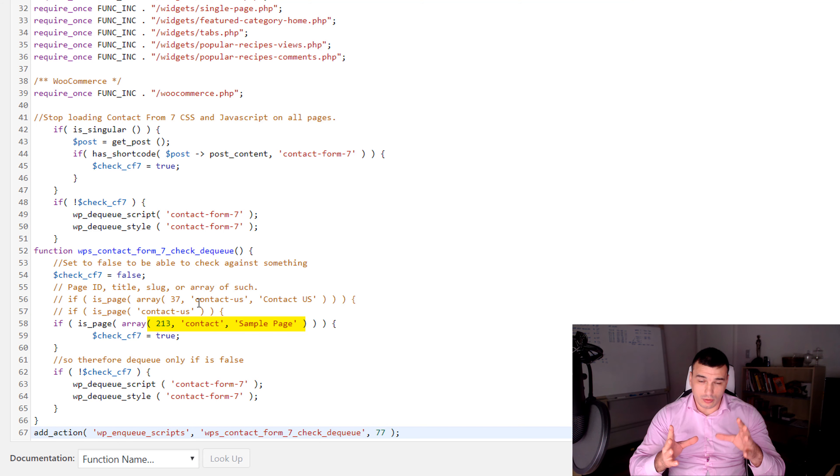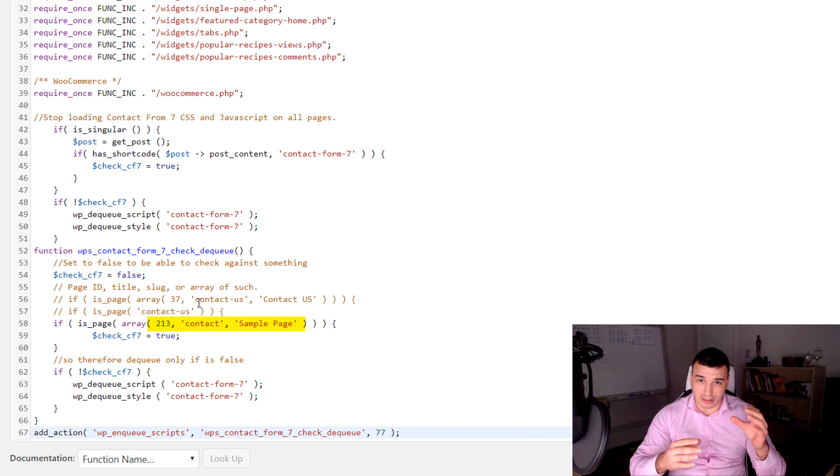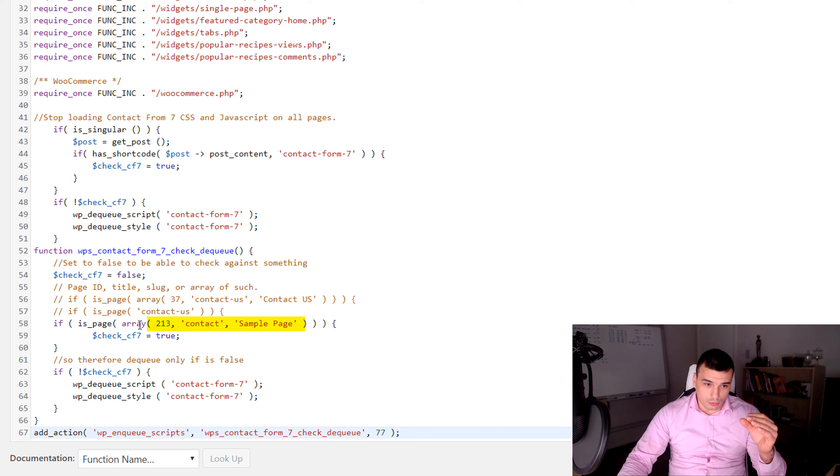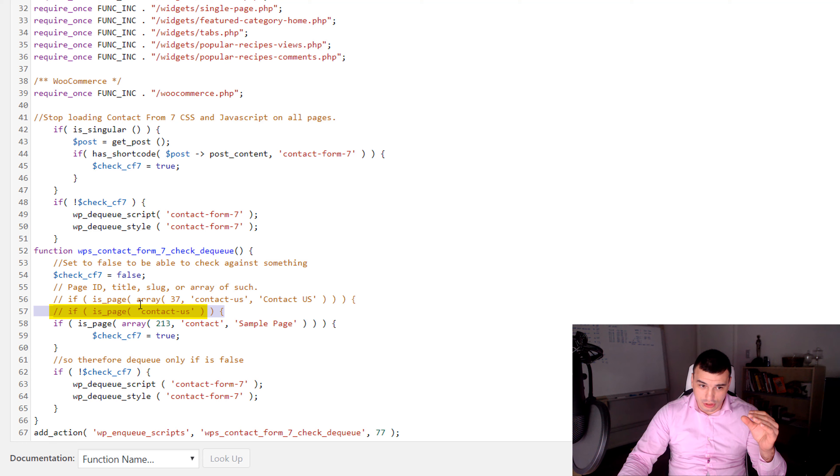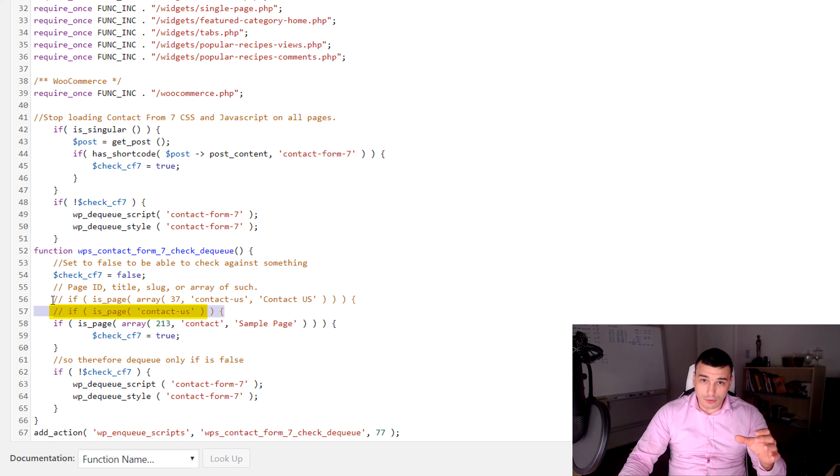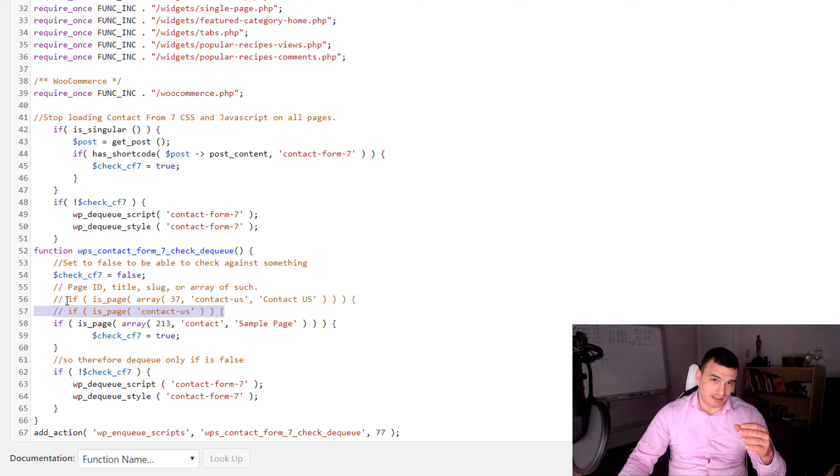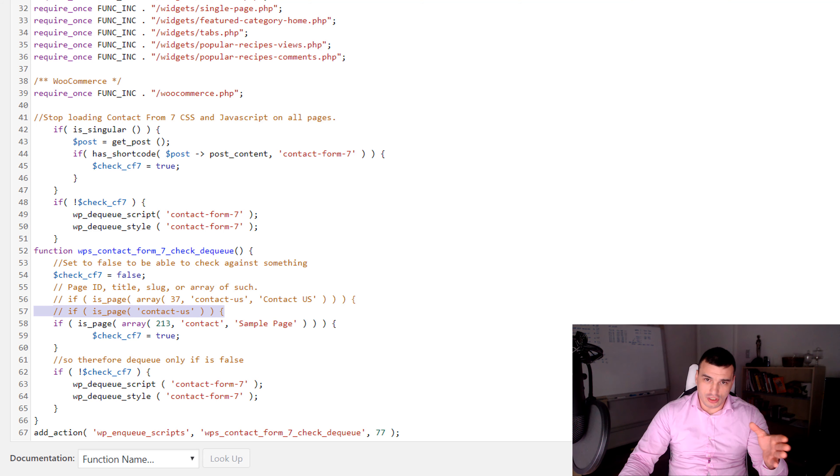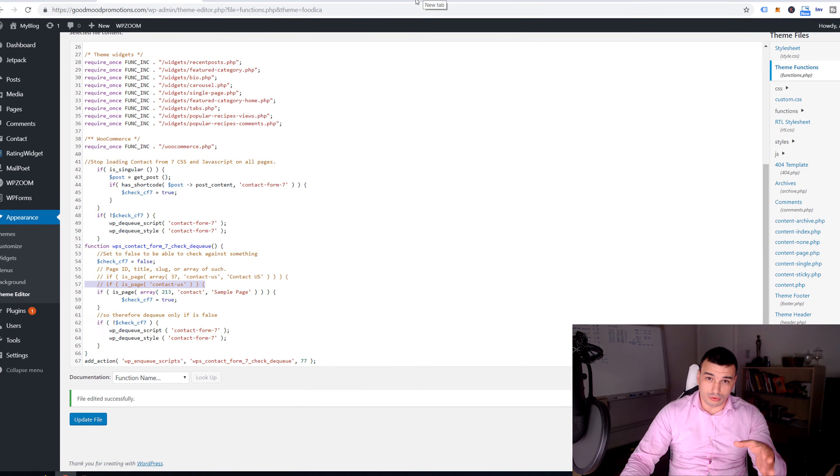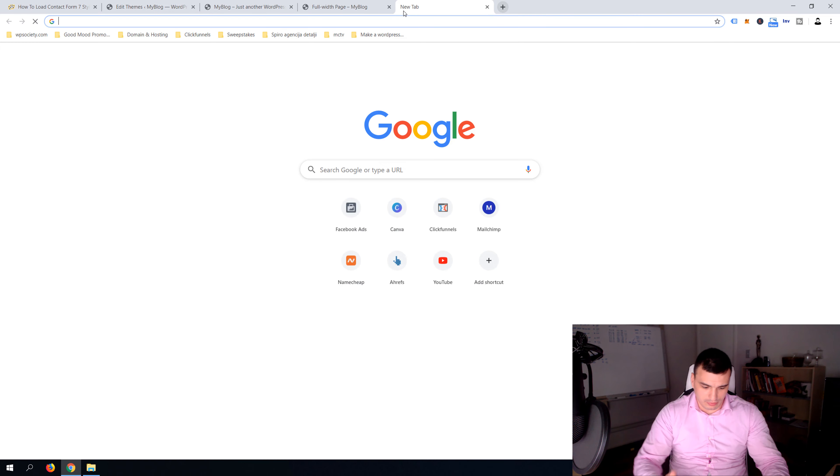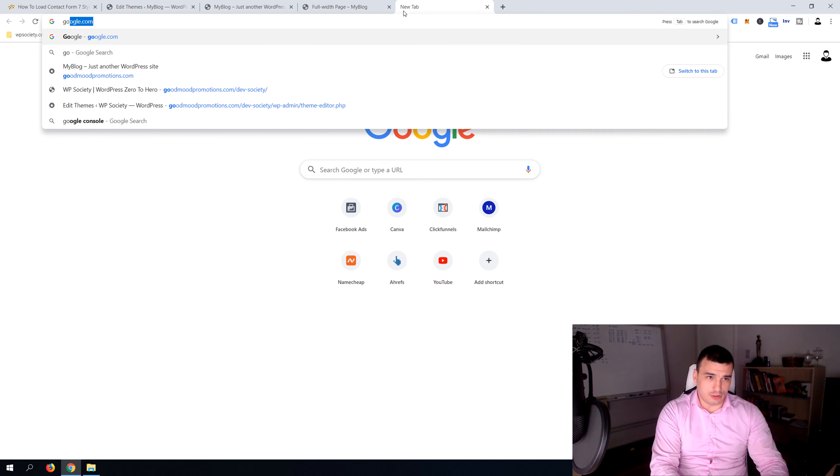Now there is a question if you're gonna use the script or if you use contact form only on one page then you want to use this piece of code here where it says if is page and then just one contact us. And if you want to use your contact us page on multiple pages, for example you might can have a hire us page and contact us page, slightly different pages which both use contact form seven.